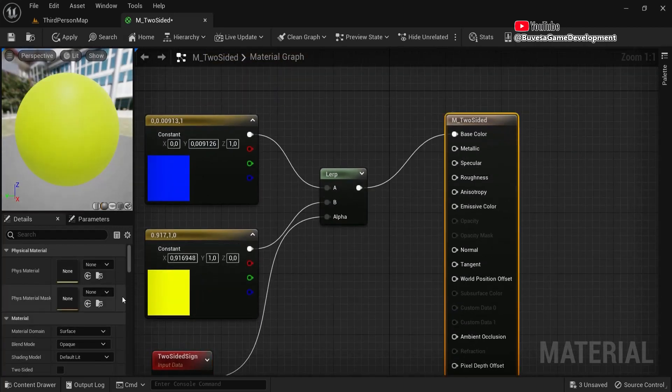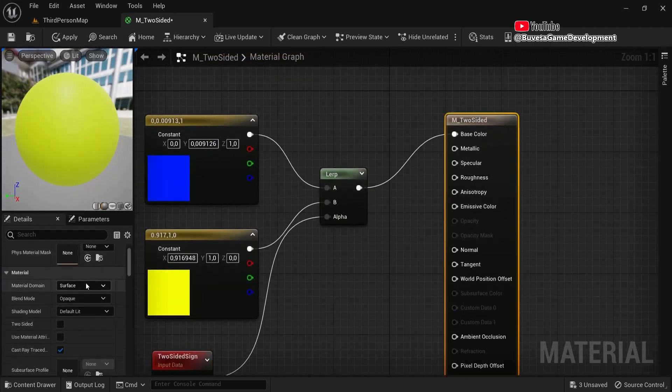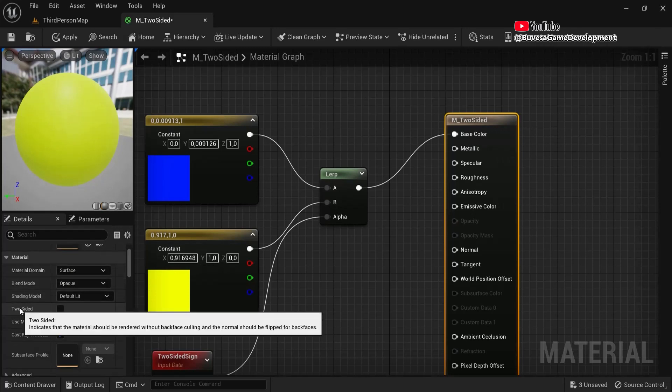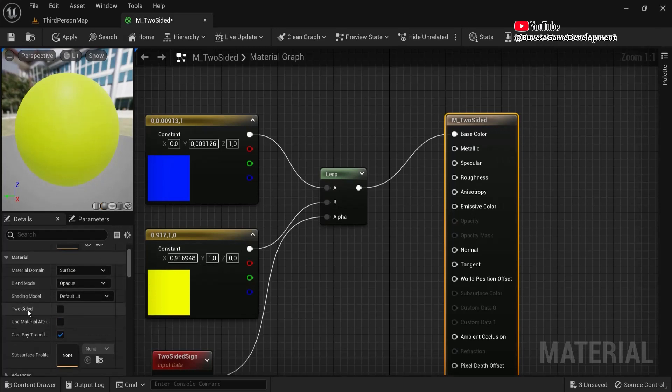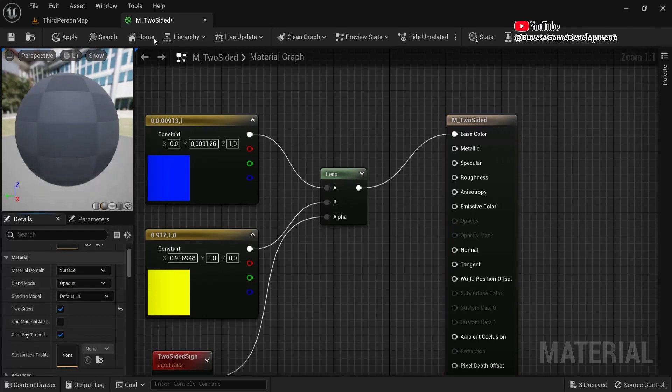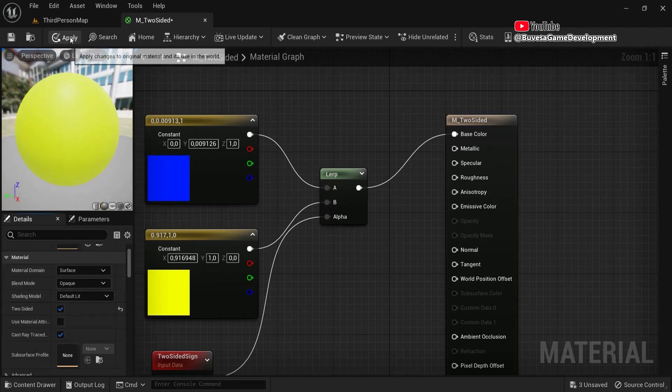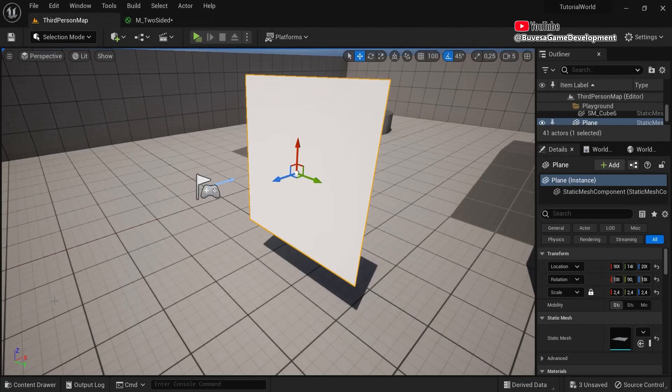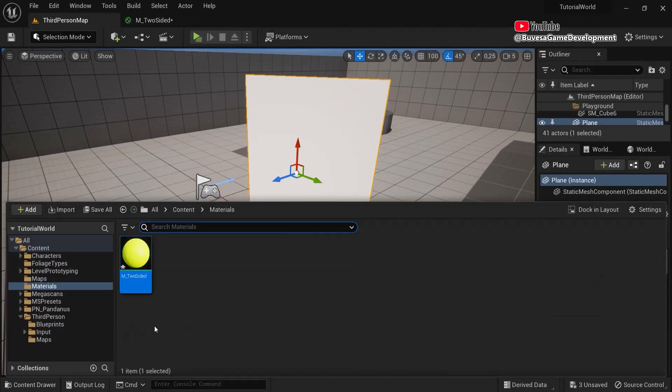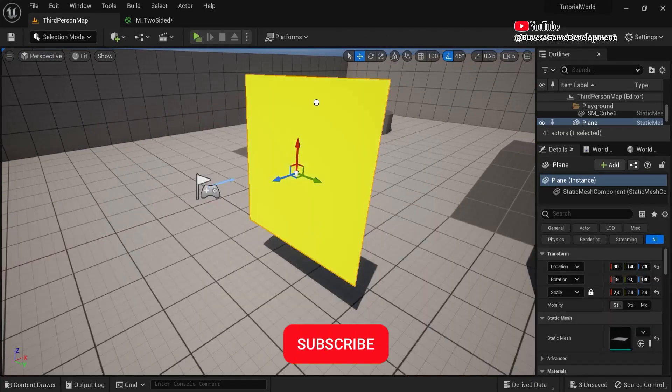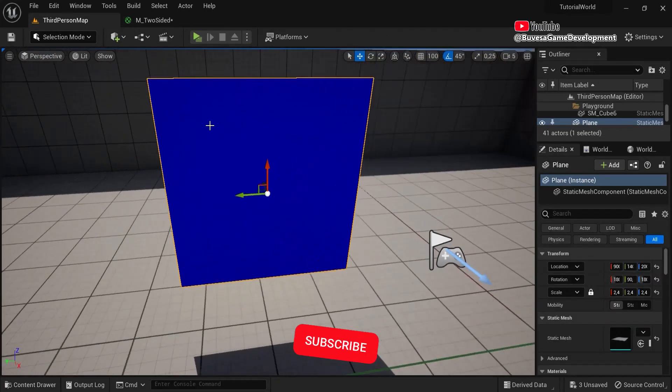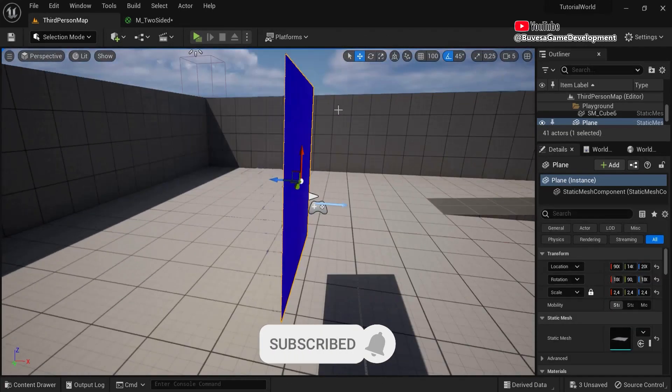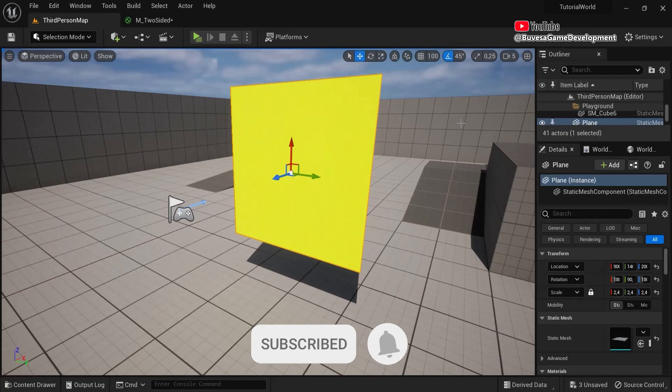Now with two-sided here selected, also go here underneath Material Two-Sided, apply this material. And let's see now what happens when I drag this on. You can see two sides are enabled right here. This one is yellow, this one is blue.